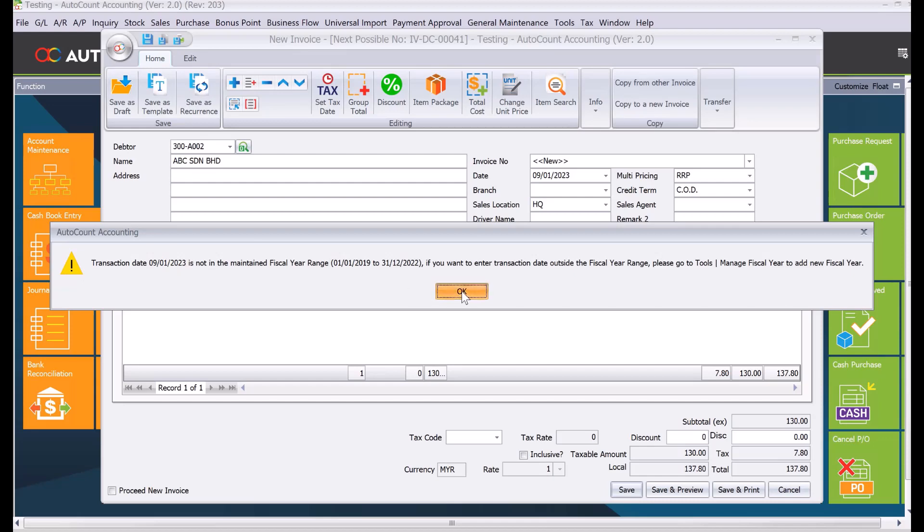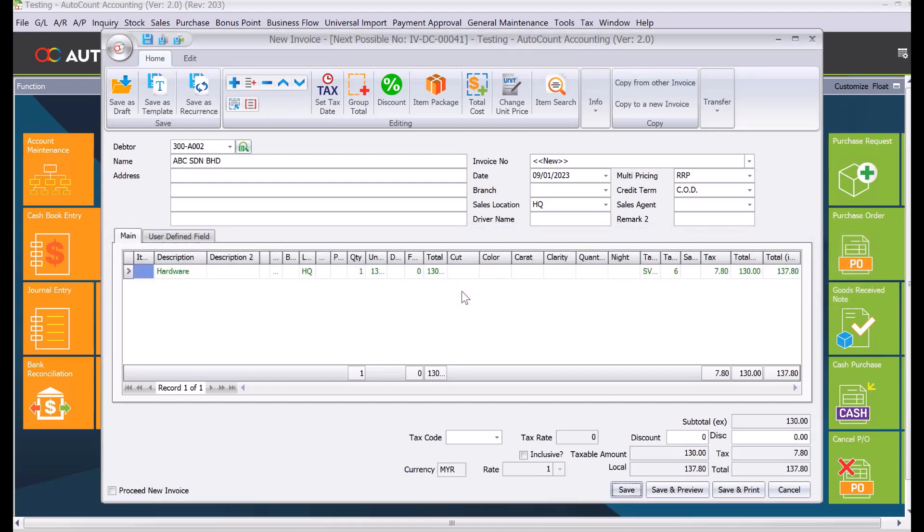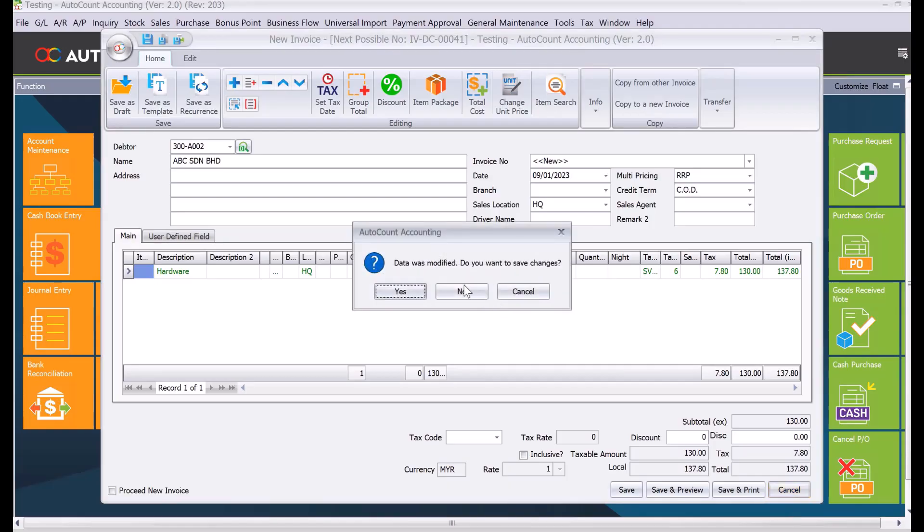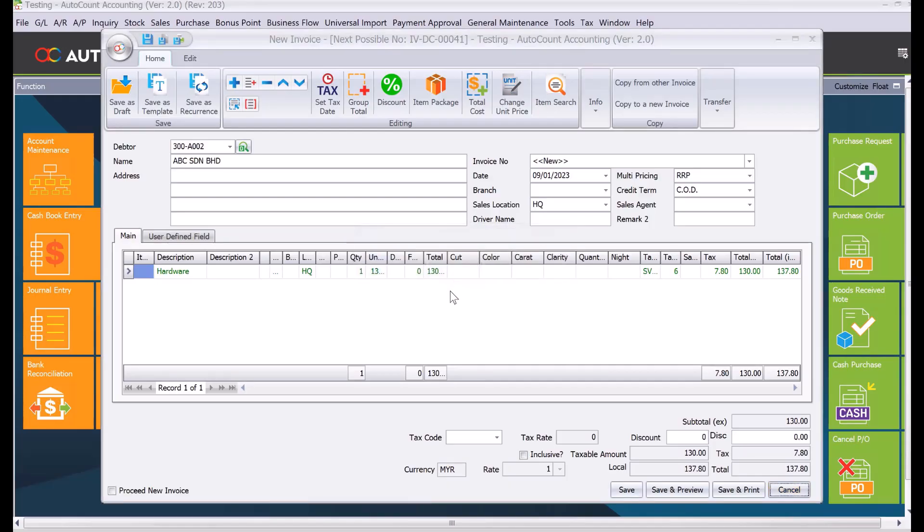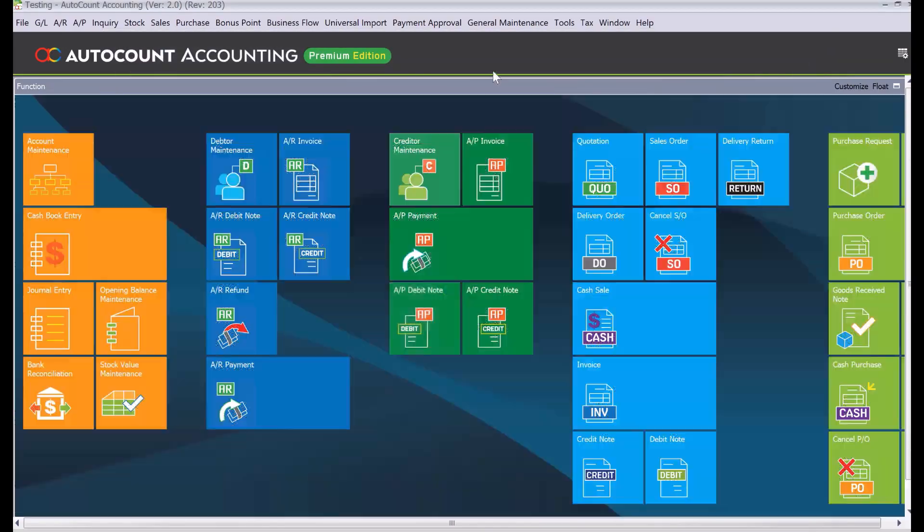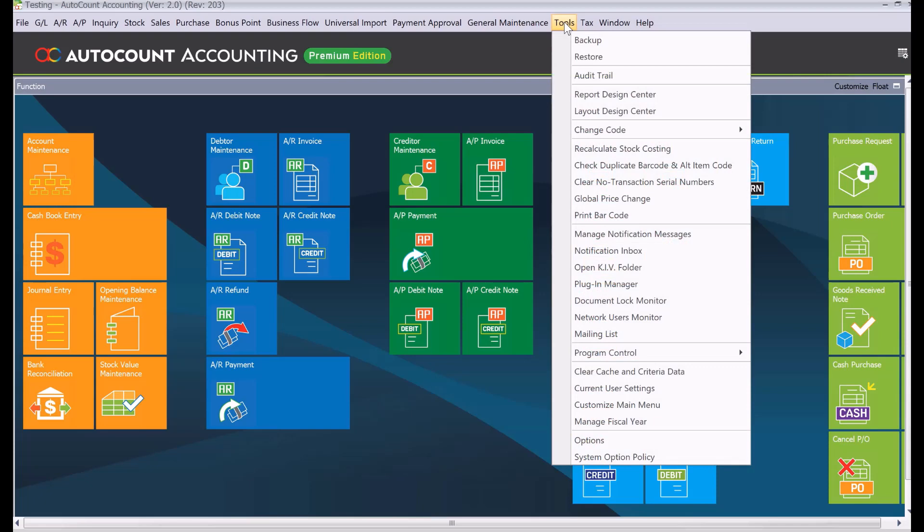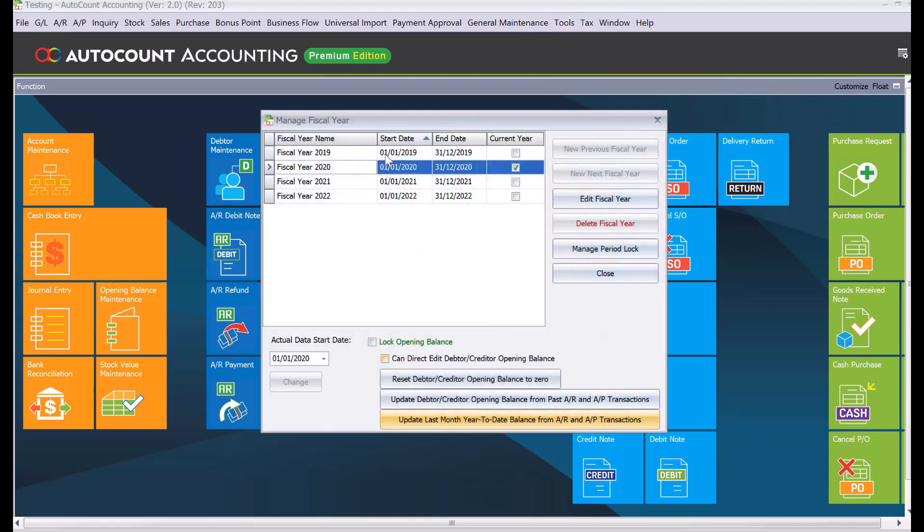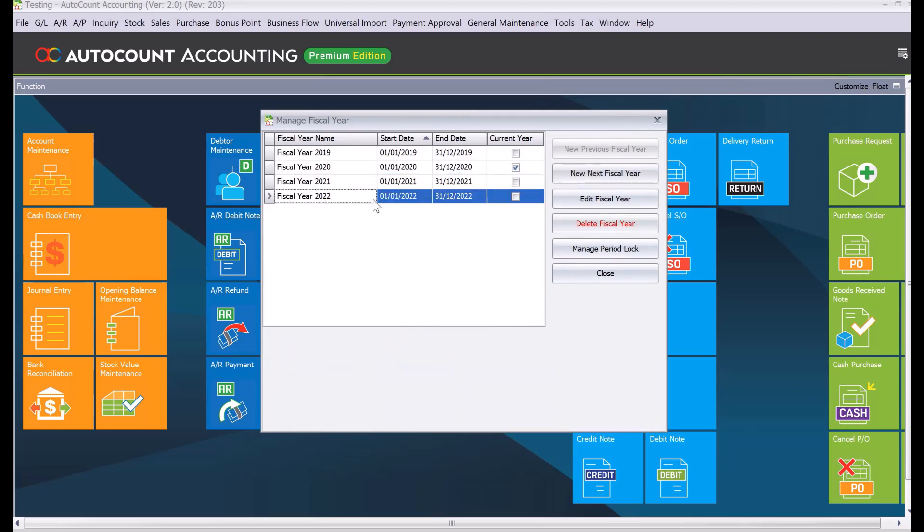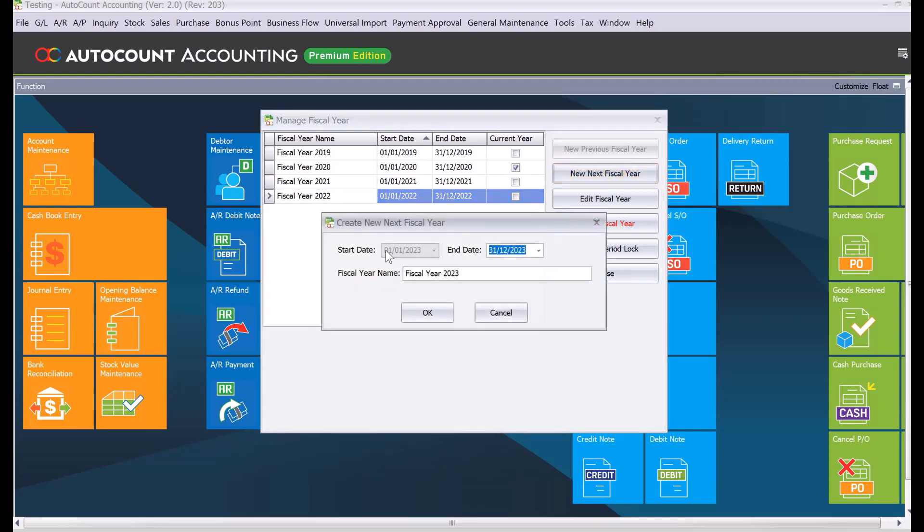We cancel this first. We come to Tools, then Manage Physical Year, and come to the last one, which is 2022. If we want to create for 2023, just press New Next Physical Year. It opens from 1st of January until 31st December. Once done, press OK.